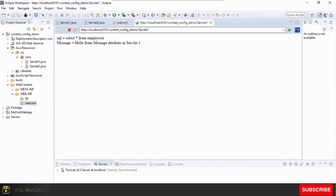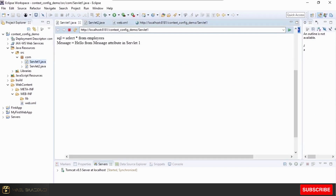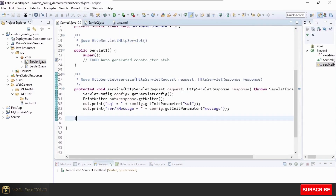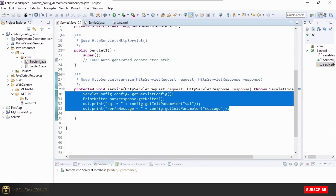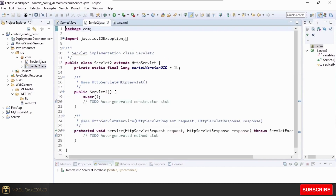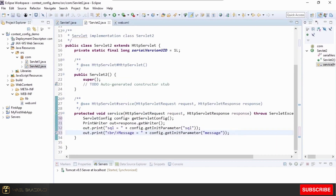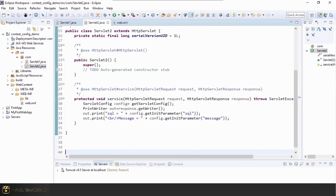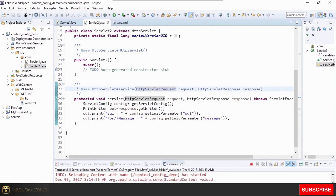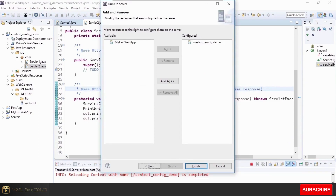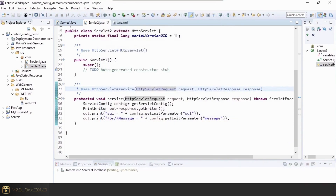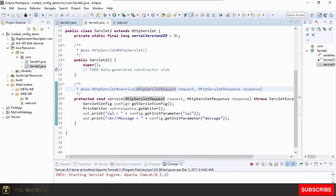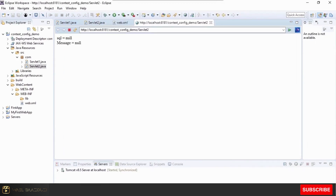Now let's copy this code from Servlet1 and paste it into Servlet2. The same code is now in Servlet2, and this time we will execute Servlet2. You can see that Servlet2 is unable to read the initialization parameters, because config parameters are specific to a particular servlet. They are bound to Servlet1 — Servlet1 could read them, but the moment you try to read them in Servlet2 they are not available.